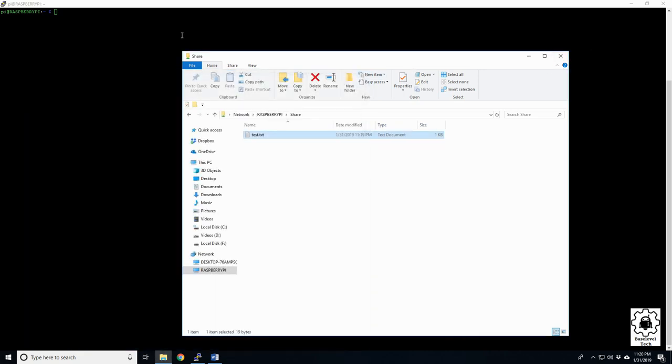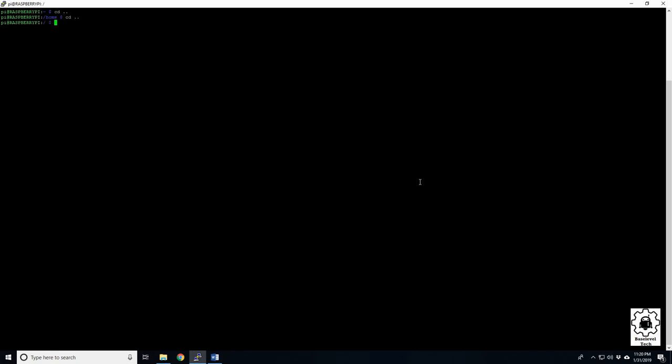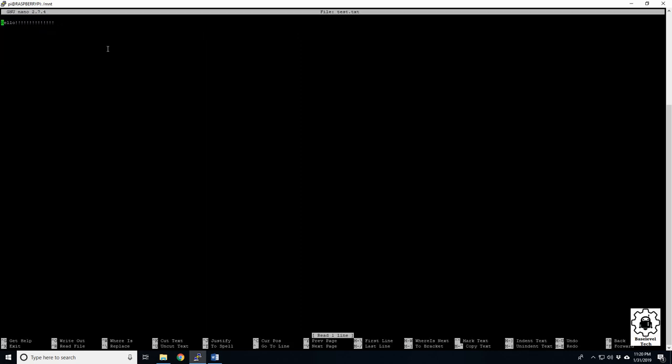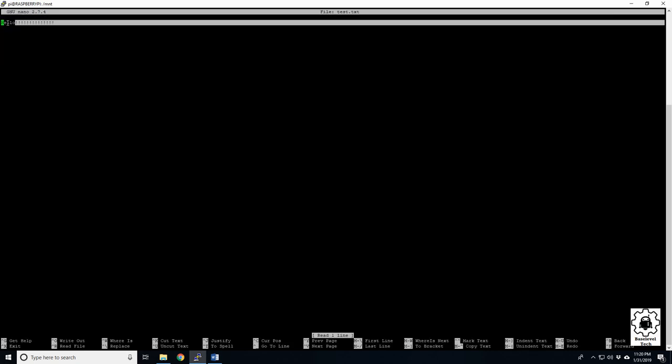And we'll hop back on the pi side here. And now let's see if that file's there. So let's do a cd out, cd out, and list. There's our mount. So let's go ahead and hop in there. List. And there's our text folder. Nano. And there's our hello.